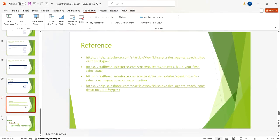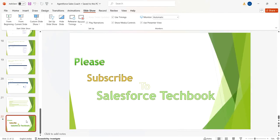These are the reference links — please go through those links. Please subscribe to Salesforce TechBook. Thank you.